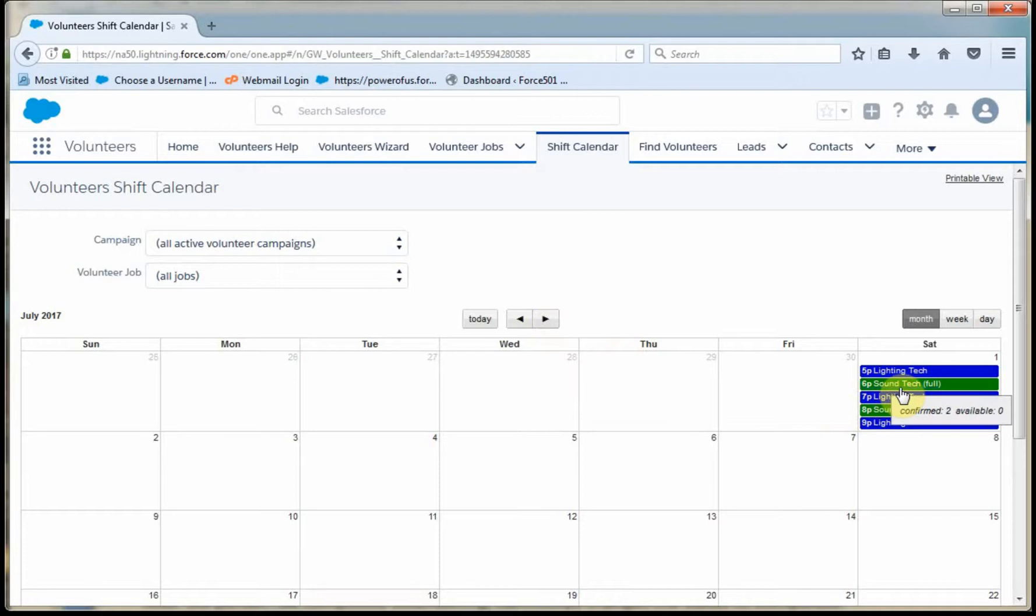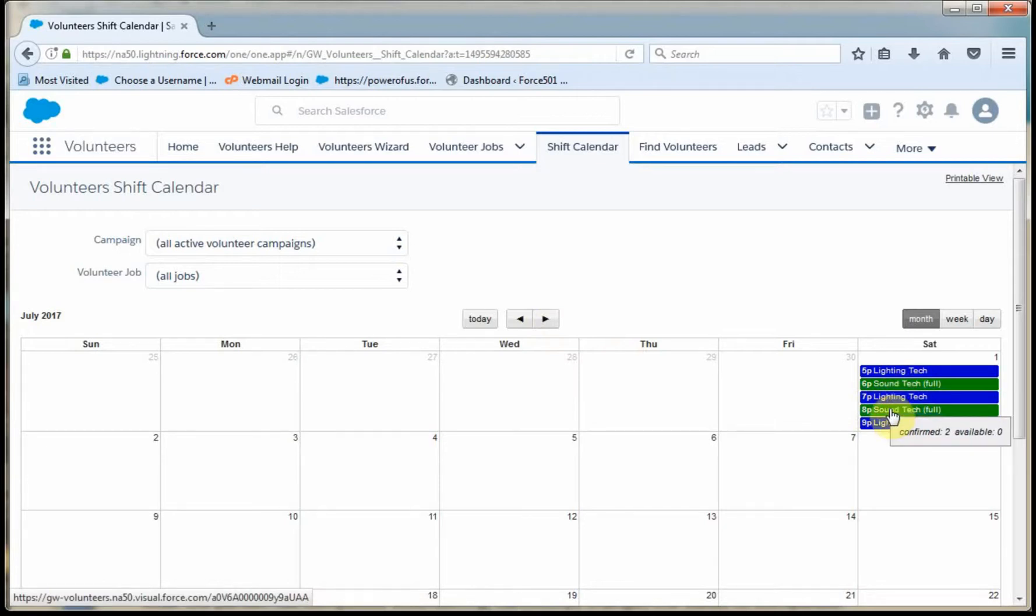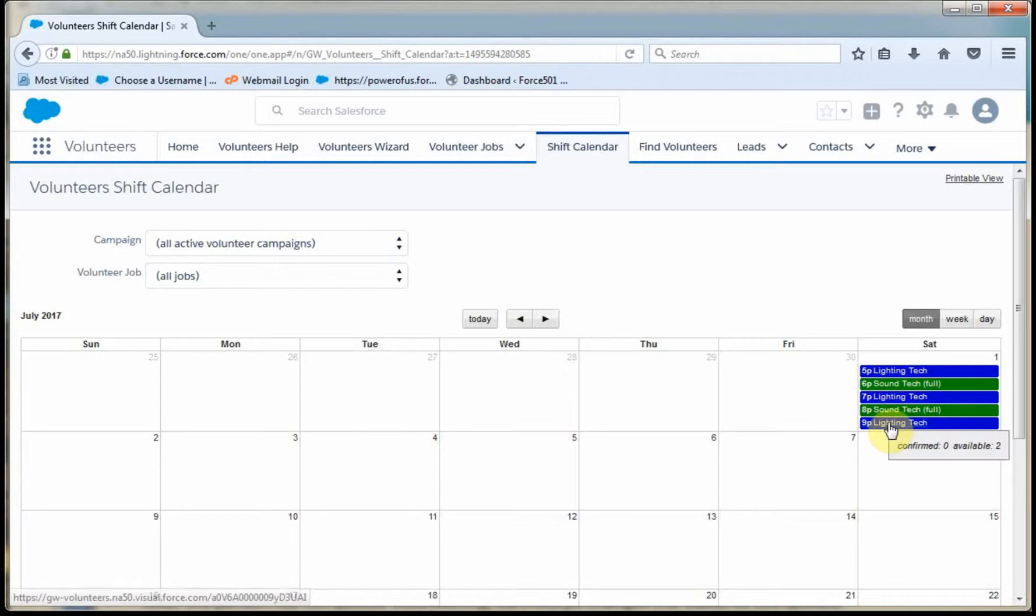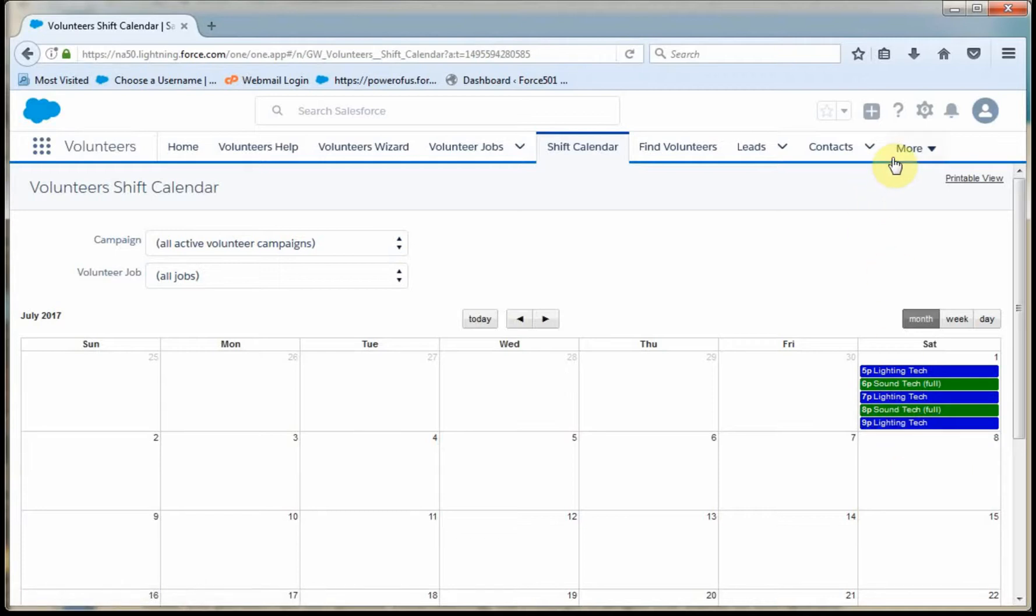And what I'm able to see is I've got two confirmed for the six and now I have two confirmed for the eight, but yet to pull in lighting folks. So that would be the next step, to bring in lighting people.